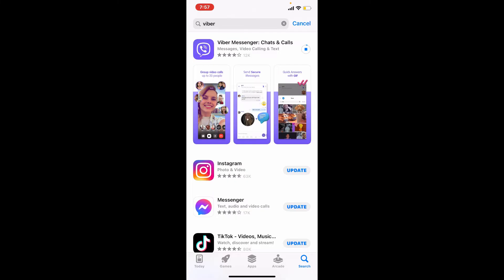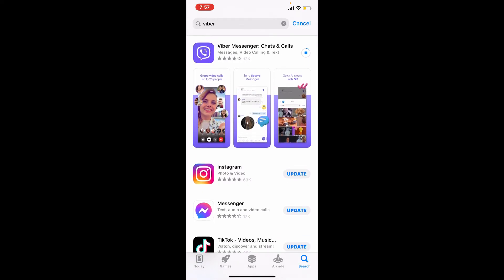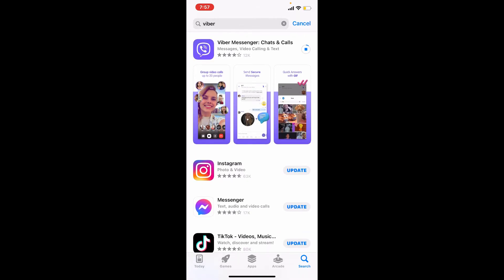Viber, sometimes known as Rakuten Viber, is a cross-platform voice over IP and instant messaging software application developed by Rakuten, a Japanese multinational corporation. The application is available as freeware for Android, iOS, Microsoft Windows, Mac OS, and Linux.